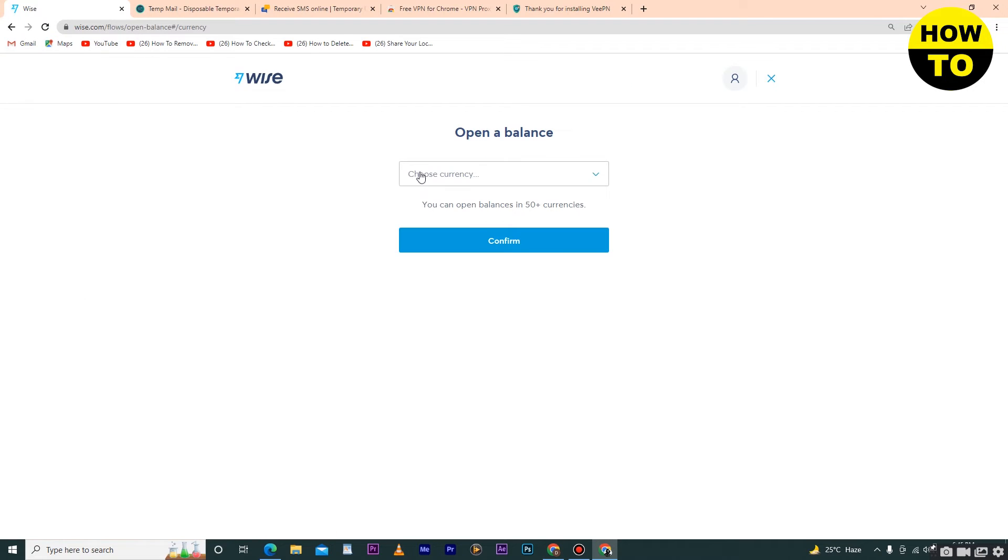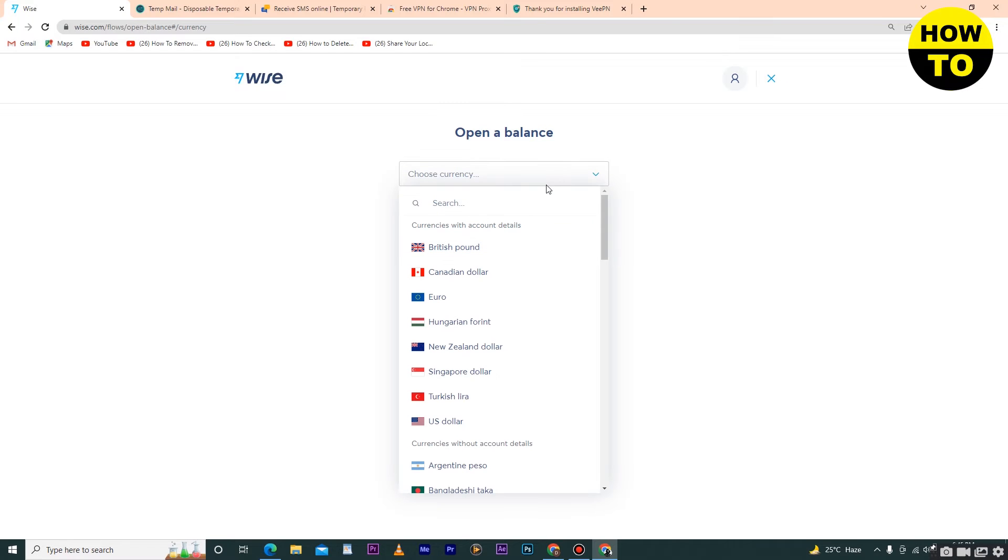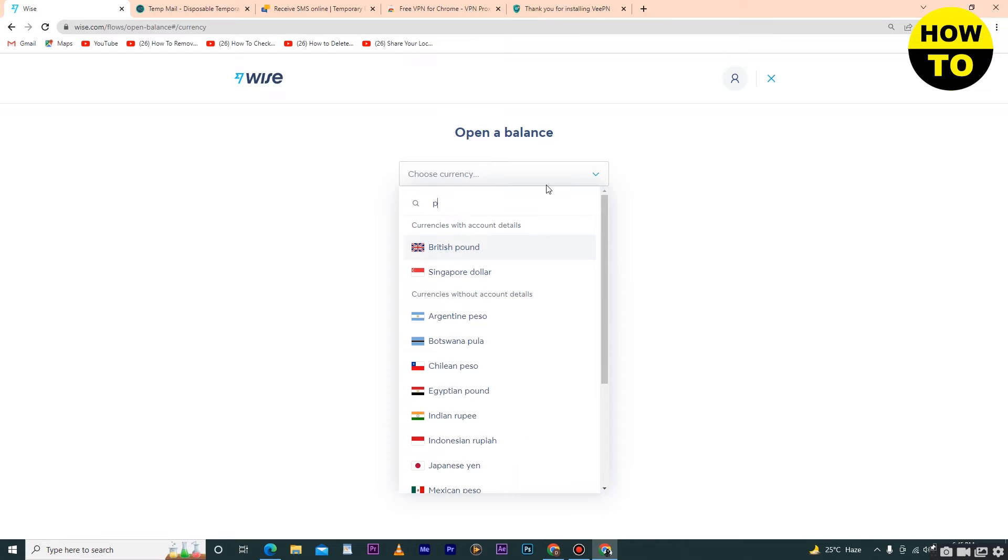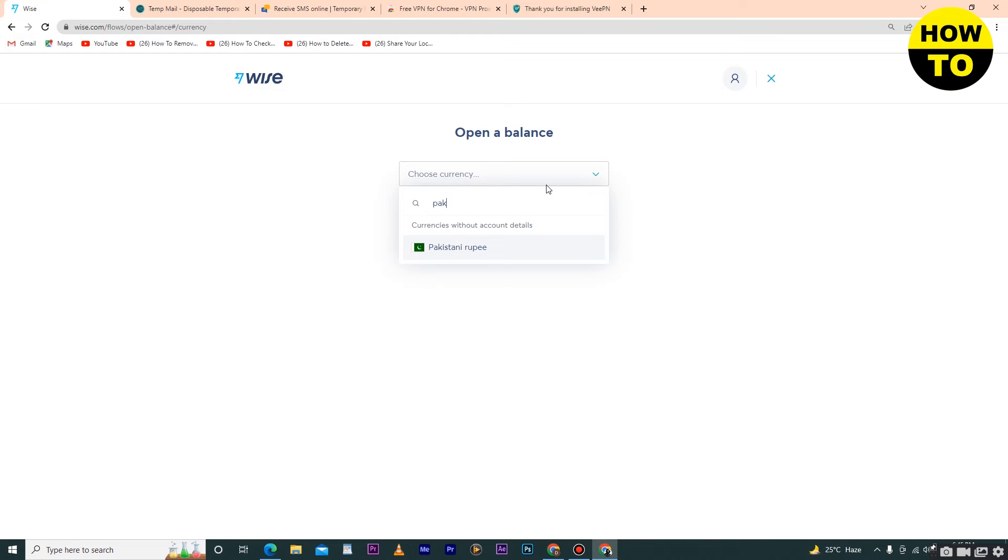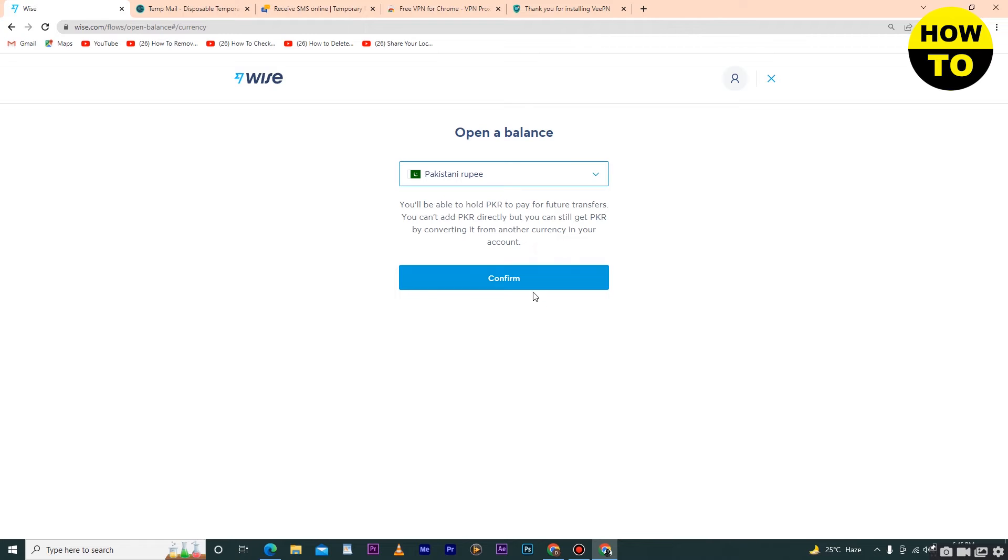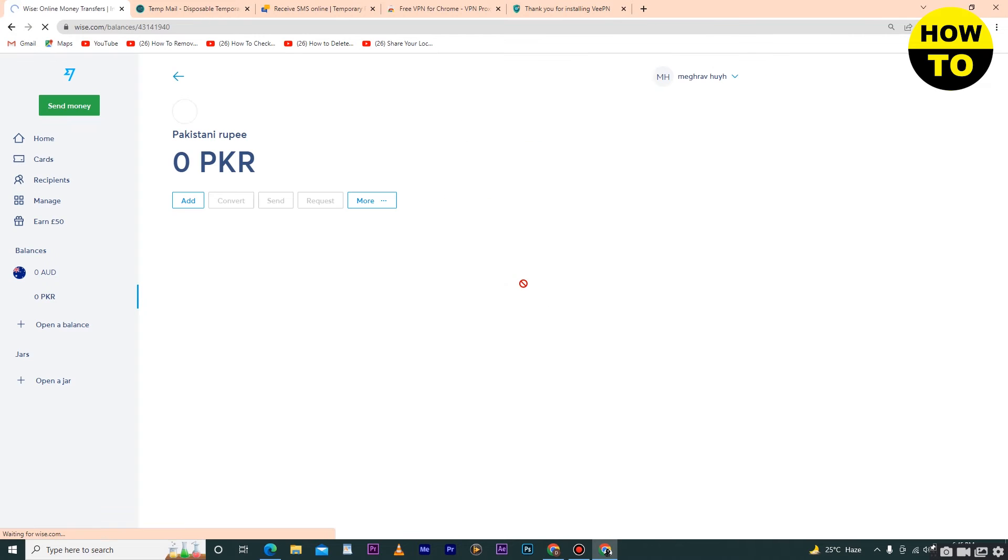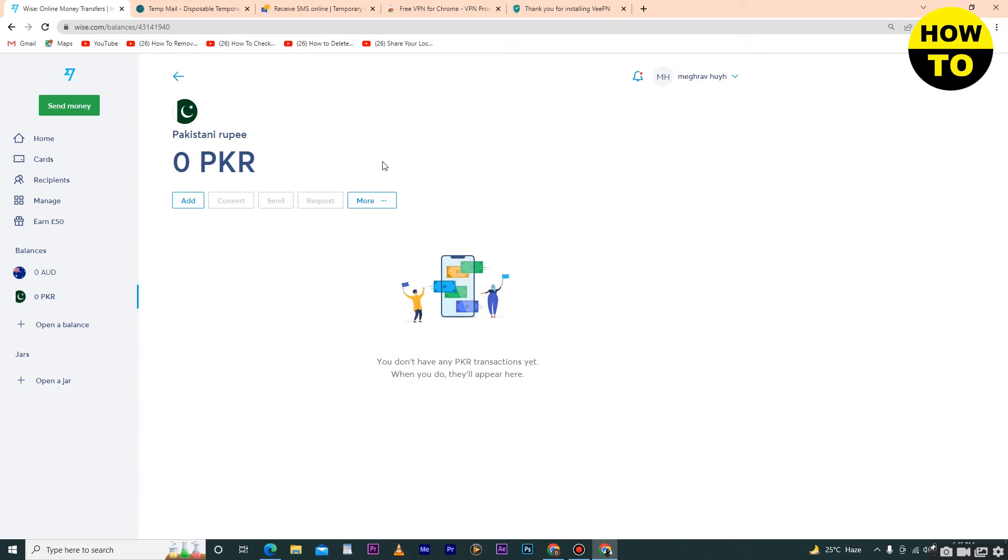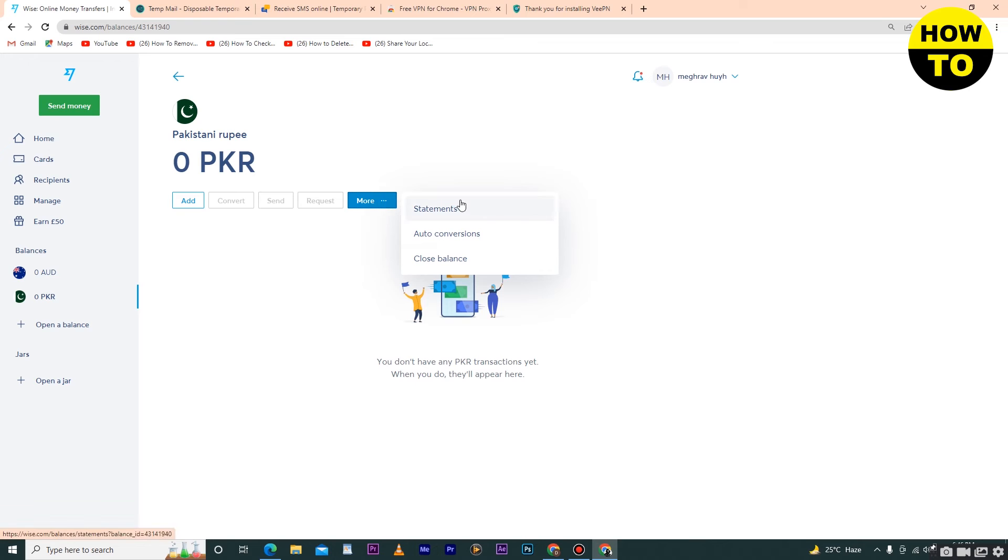After that, select which currency you want to open your balance in. I will select my currency here, then click on confirm. Now you can see our balance is finally open in Wise. You can click on 'More' for additional options.